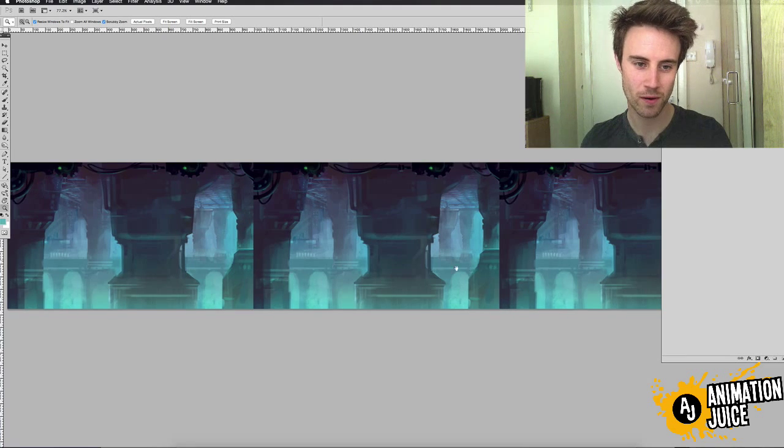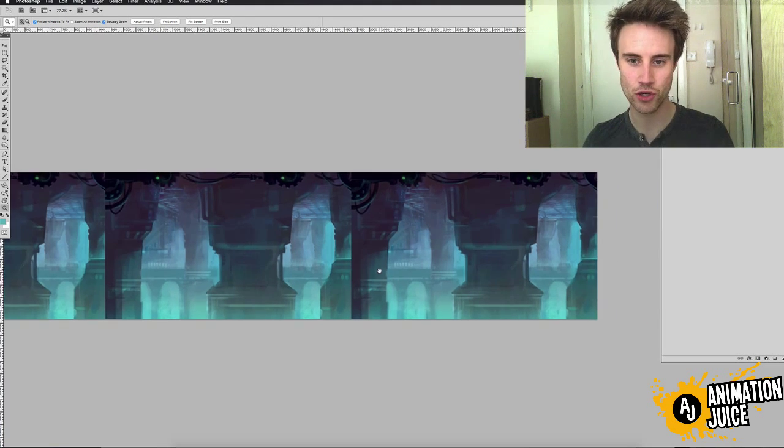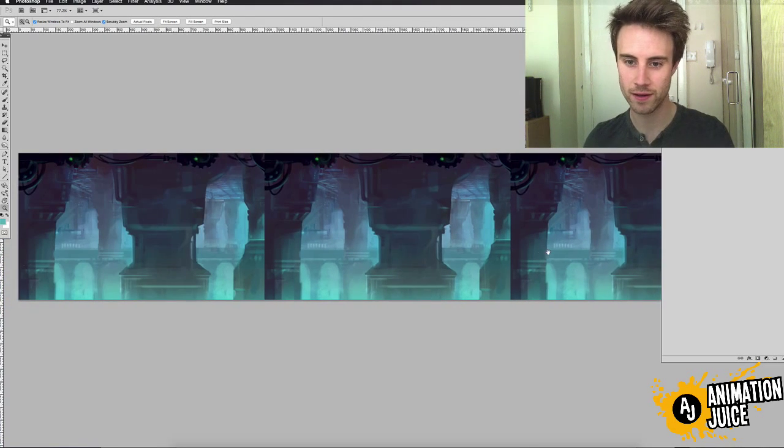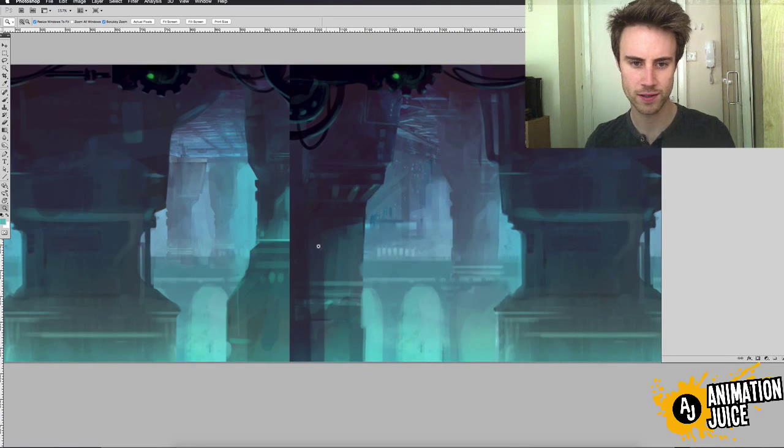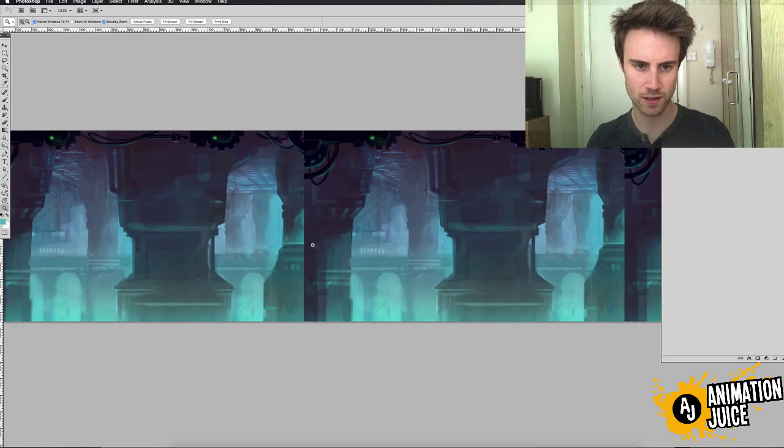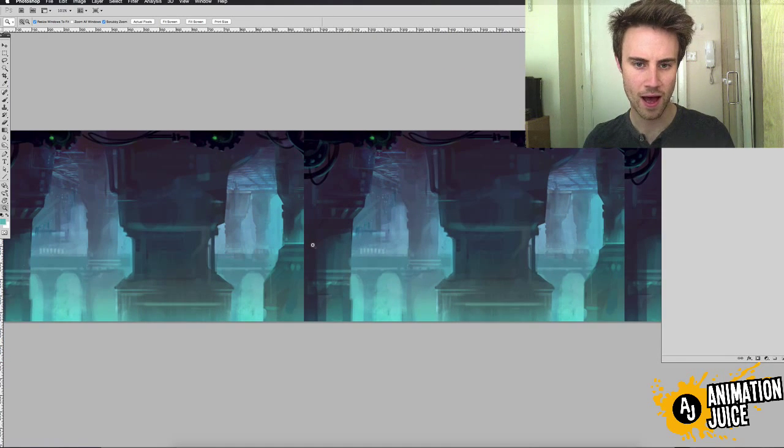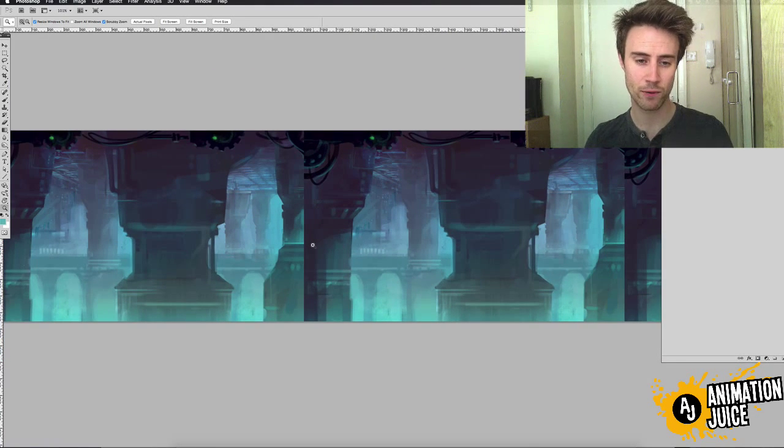There's a, you can quite clearly see this join line, which isn't good. We need to paint that out.